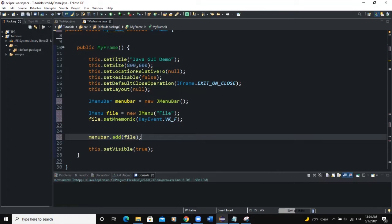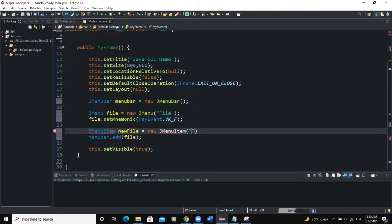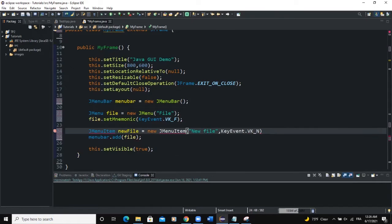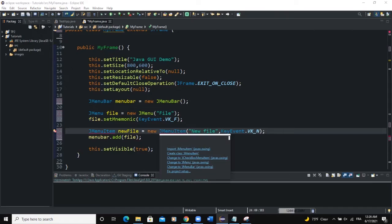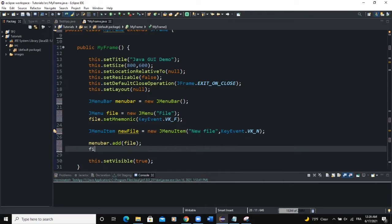The next thing I want to add is going to be a menu item. So I'm going to say JMenuItem — I'll call it newFile, new JMenuItem. Inside the brackets I'll pass the text of this menu item, which will be 'New File', and I can also pass the keyboard shortcut: KeyEvent.VK_N. I need to import the JMenuItem class, and then I will add this menu item to my menu: file.add(newFile).